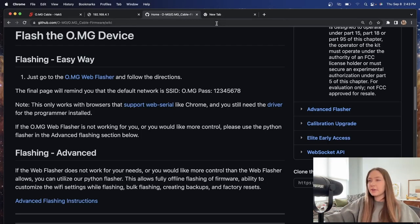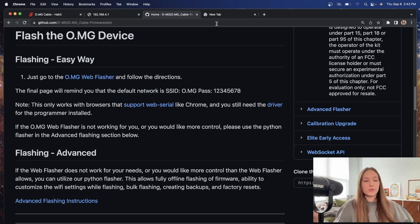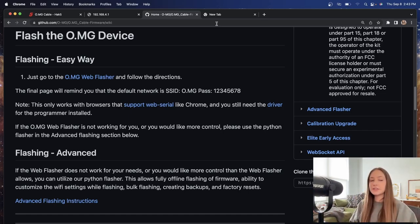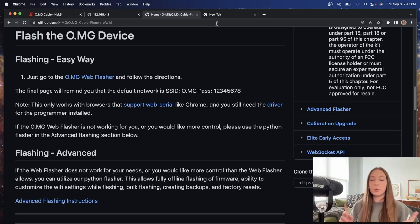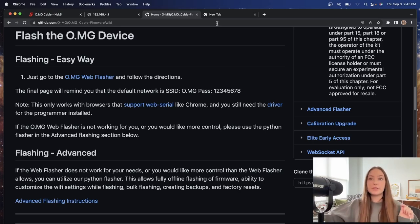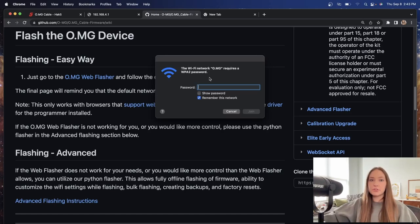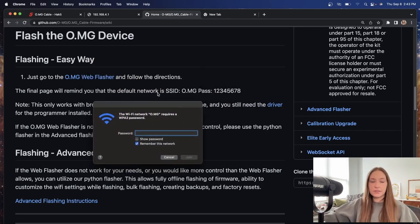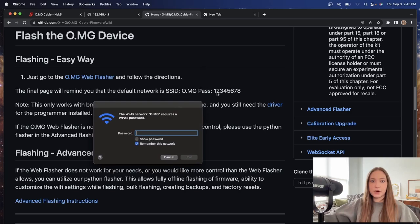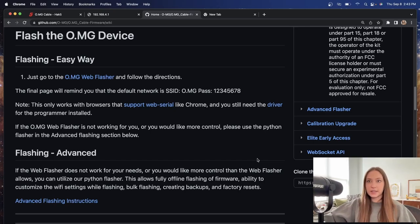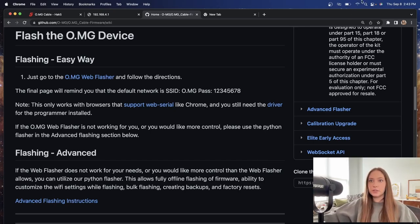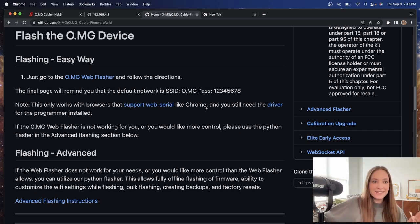Now that we have our cable done programming, what we are going to do next is connect the cable directly into the USB port on your computer. And we are going to connect to the wifi signal that is propagating out from the cable. Now here you can see I've selected O.MG and it requires a WPA2 password. The password is going to be listed on this setup here and it is just one, two, three, four, five, six, seven, eight. So let's see if we can connect to that with that password. We have successfully connected. Awesome.